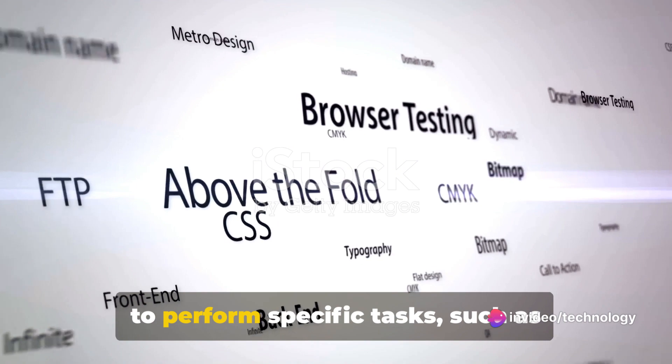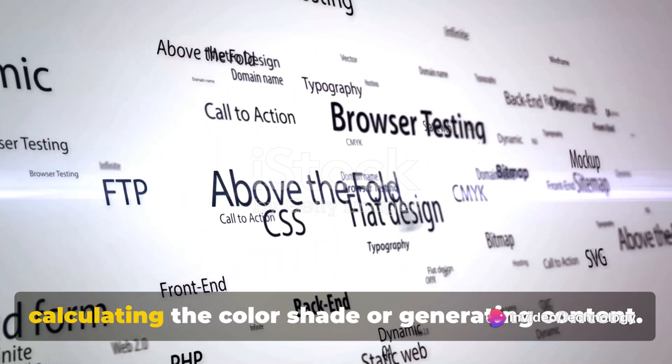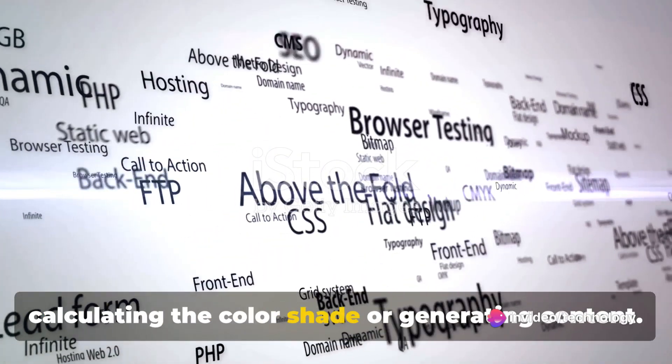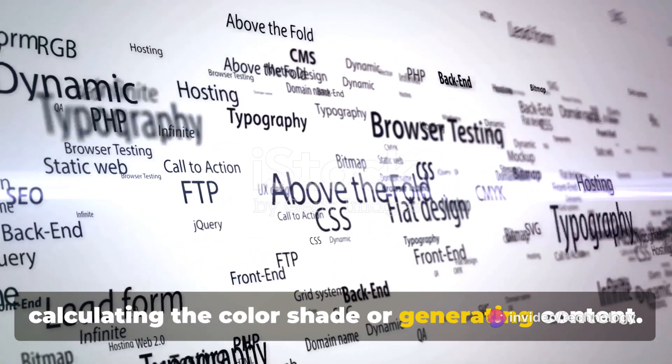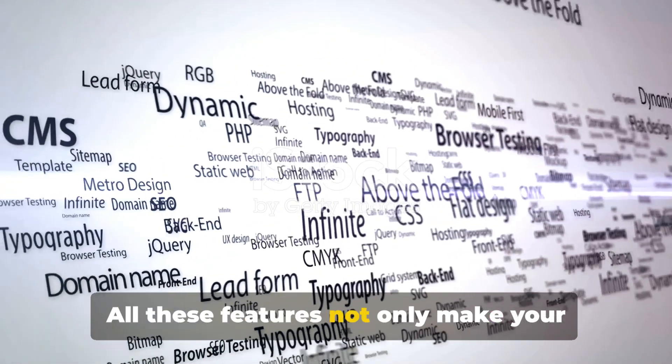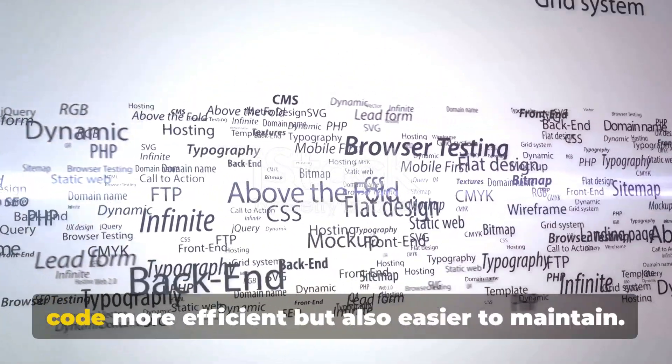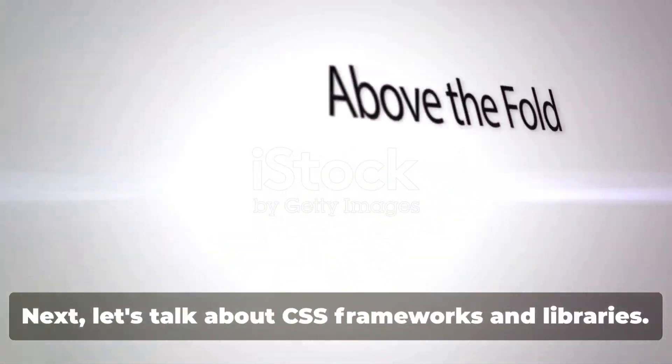Functions, on the other hand, can be used to perform specific tasks, such as calculating the color shade or generating content. All these features not only make your code more efficient, but also easier to maintain.